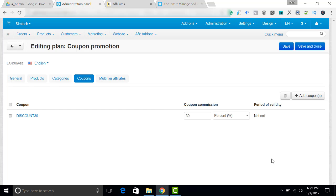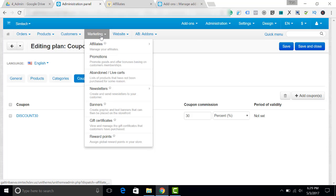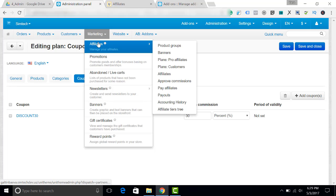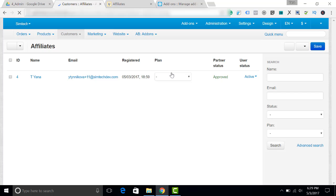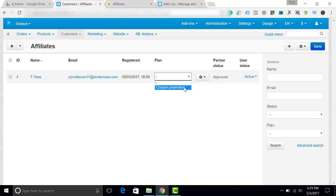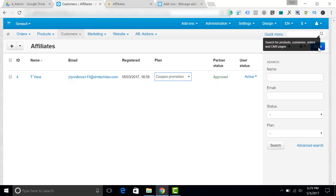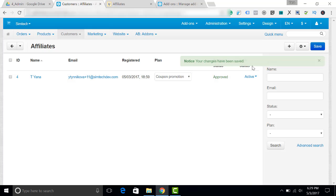The next thing we have to do is make a link between an affiliate and the affiliate plan. So I go to marketing affiliates. If you don't know how to create an affiliate, please watch my video about it. And I select the affiliate plan here. I click save. The coupon promotion has been applied to the affiliate.